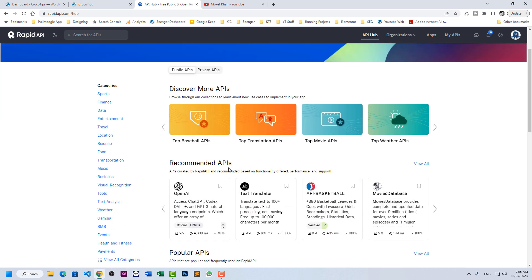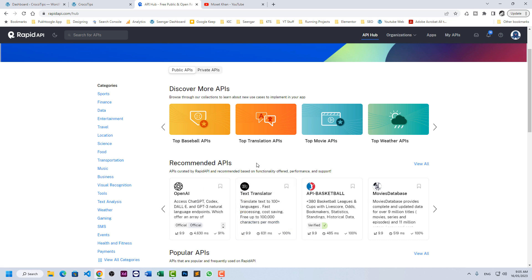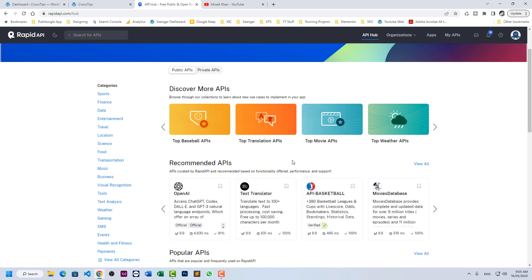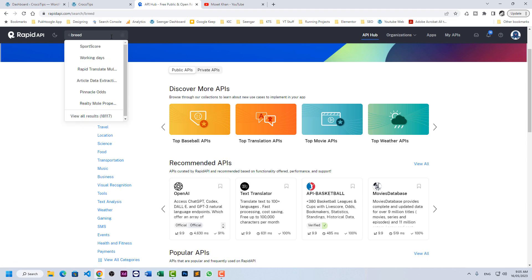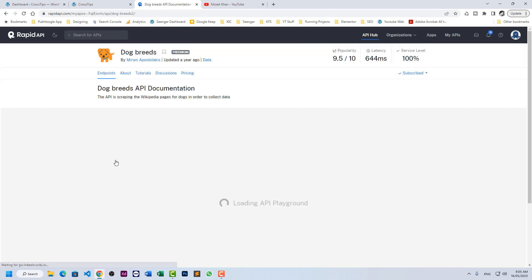Right now you can see some recommended APIs just like we have OpenAI from ChatGPT, API basketball and so on. For our example, we will be using dog breeds. So here you can check breed and it is showing us an API dog breed.